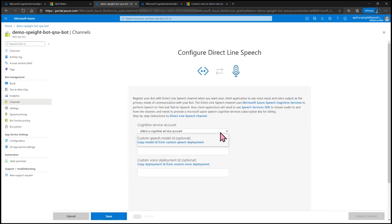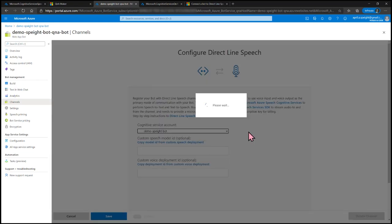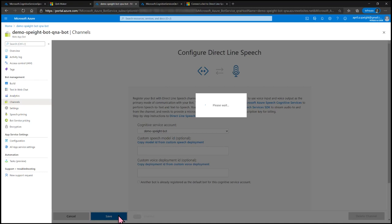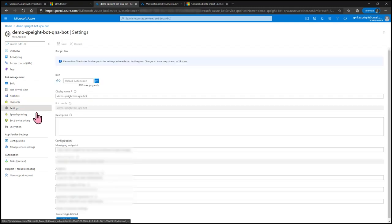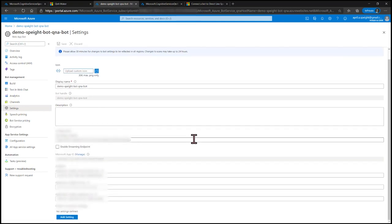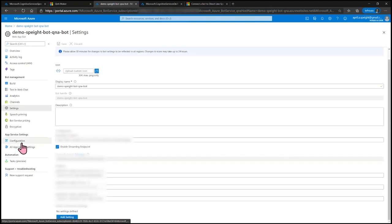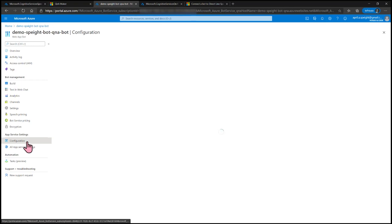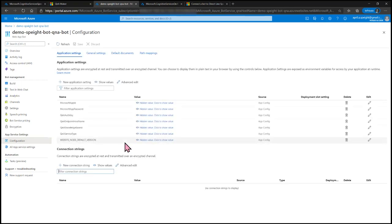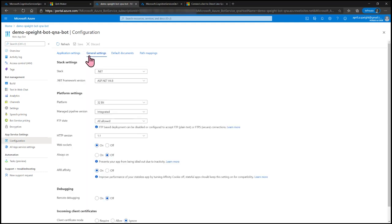In the Cognitive Service Account drop-down, select your bot, then click Save. Now head into Settings and check Enable Streaming Endpoint, then select Save. From there, go into Configuration for one more setting. Within Configuration, go to General Settings and make sure WebSockets is selected. If not, check that off and save if necessary.